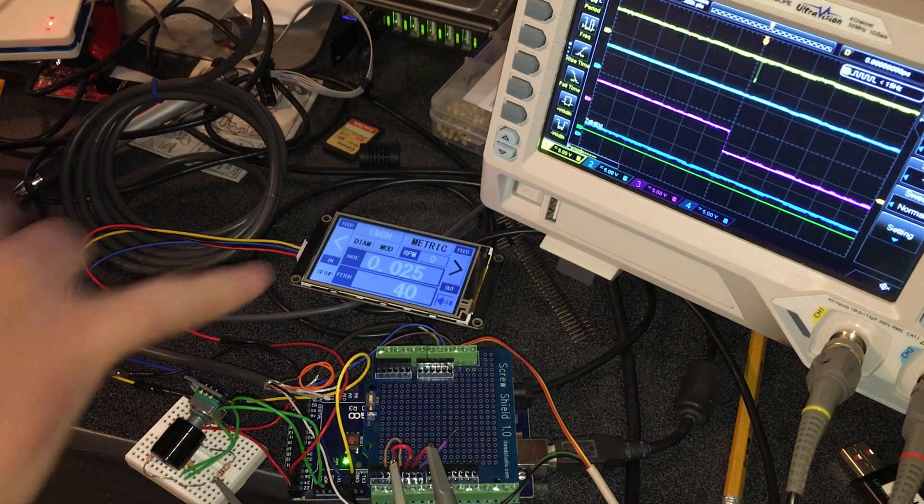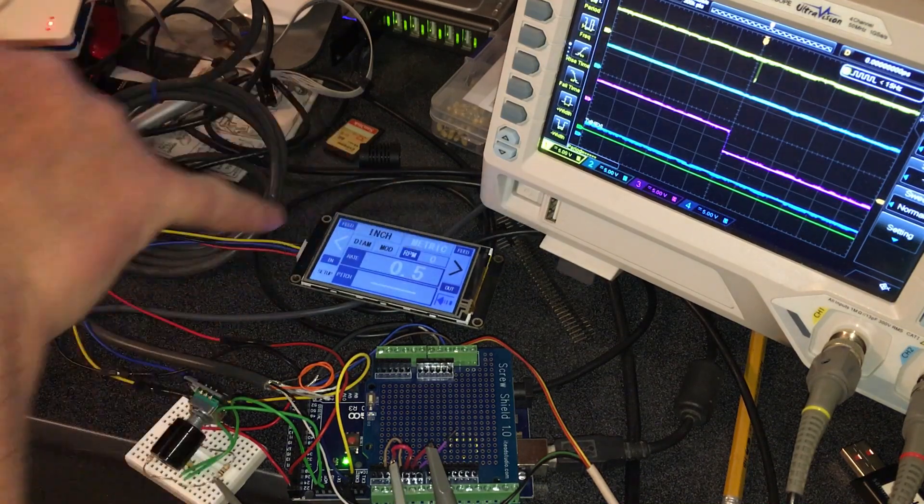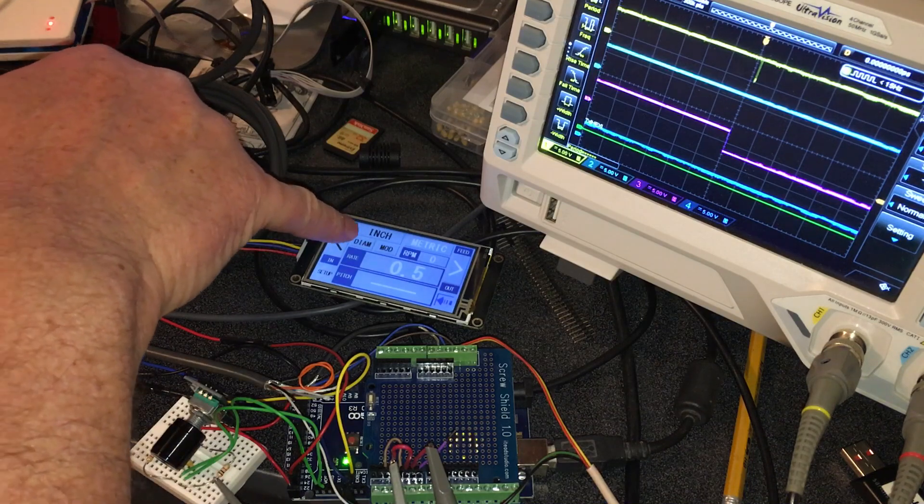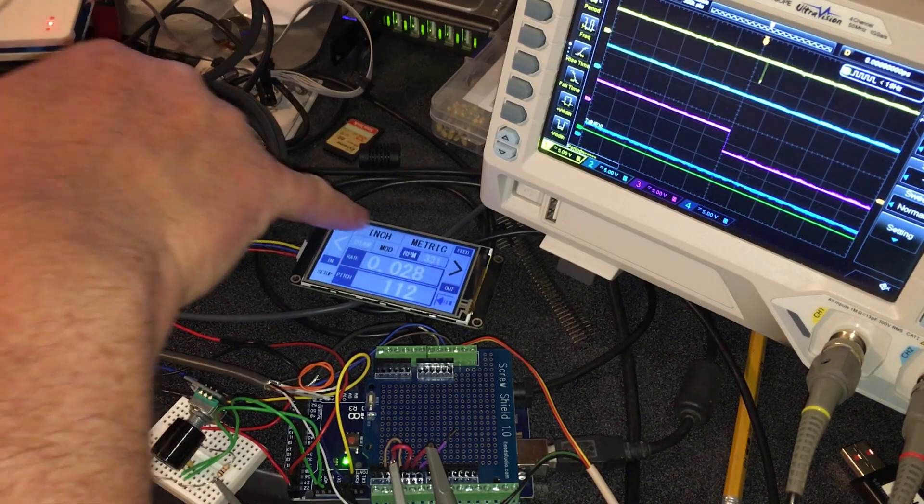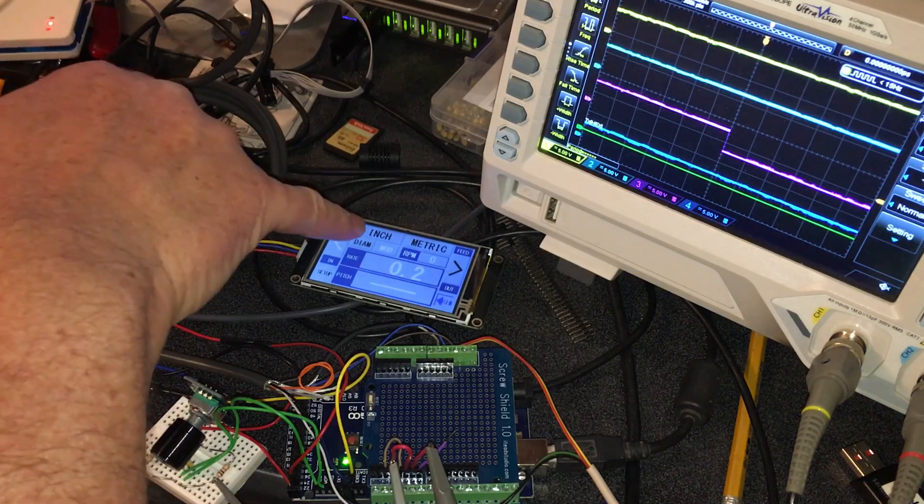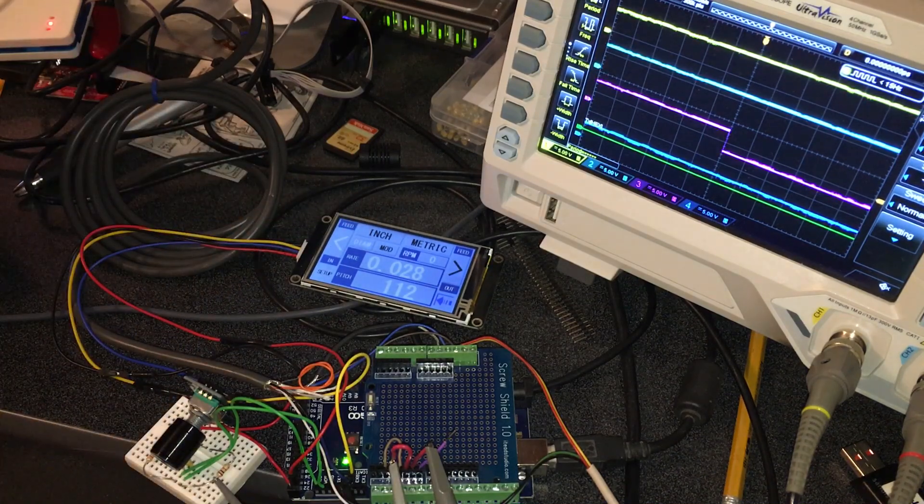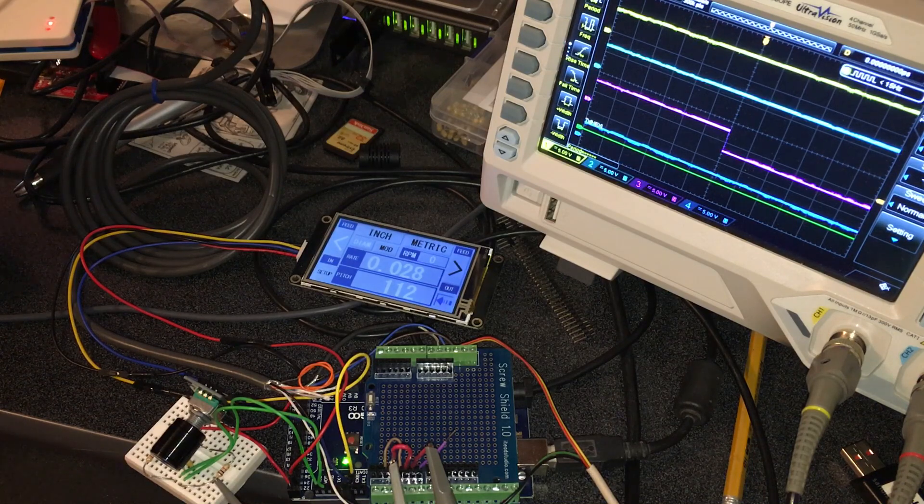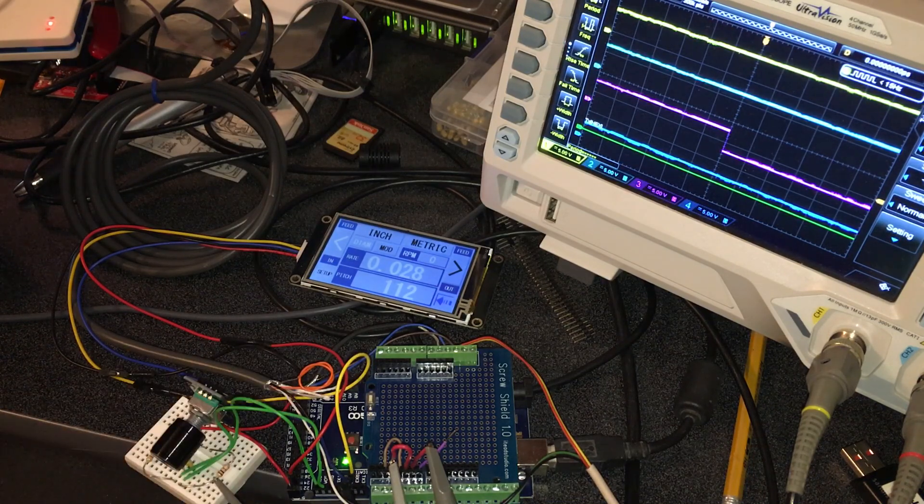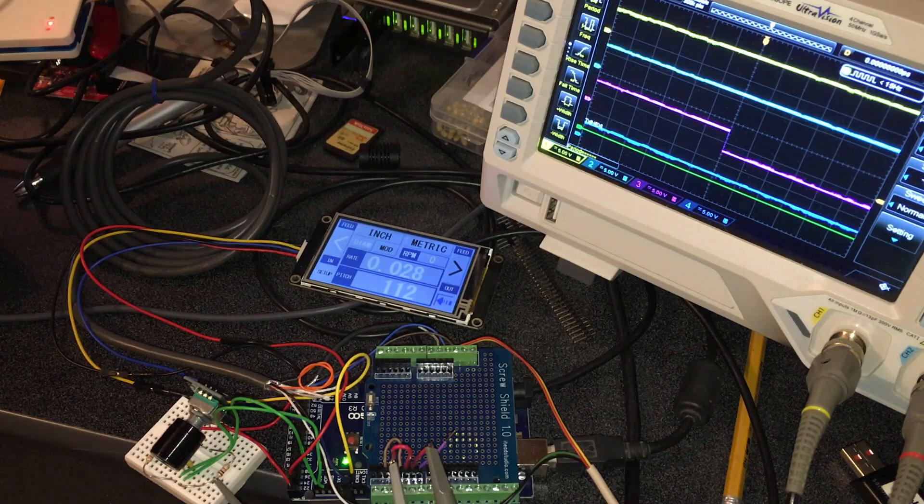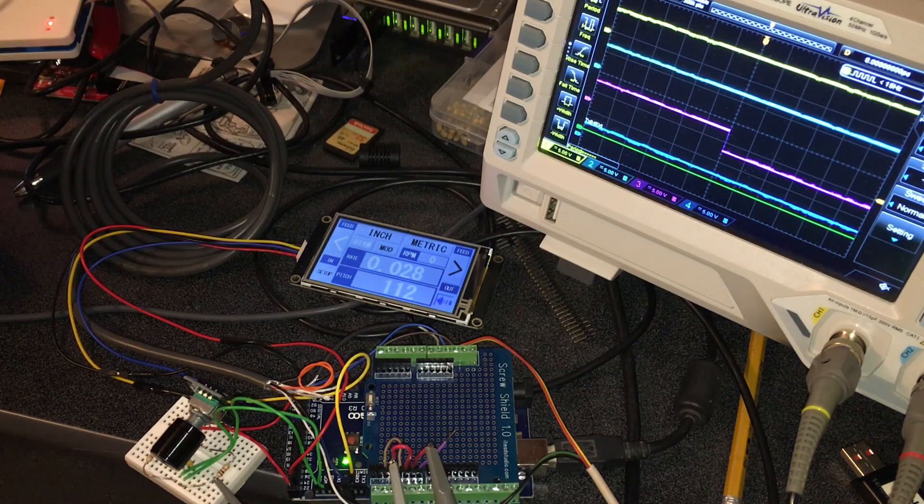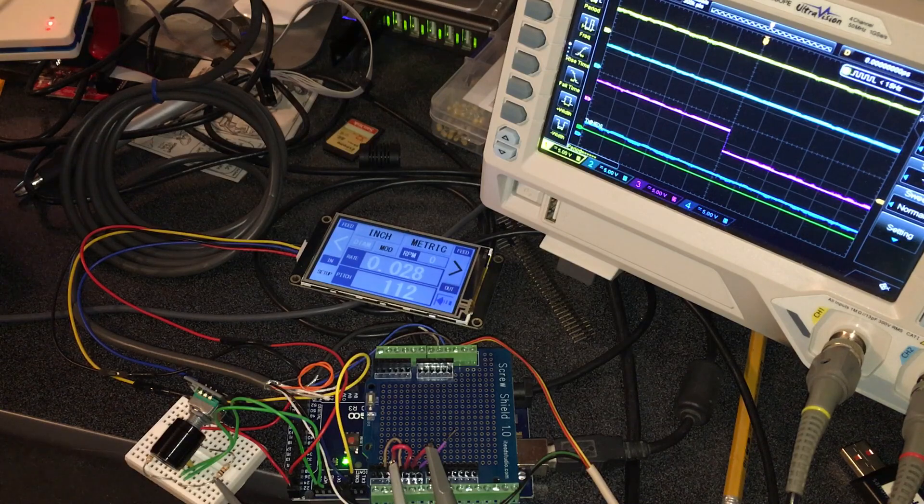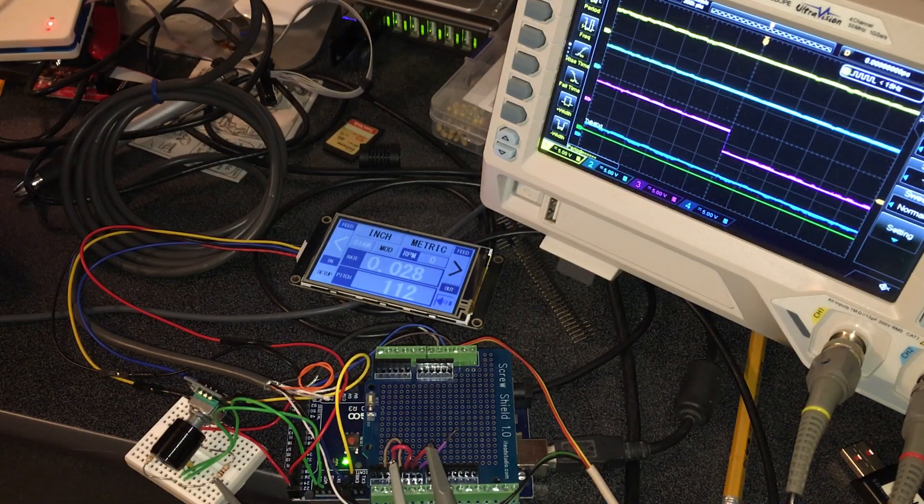It does inch, metric threading, diametral threading and modular threading. Diametral and modular for cutting worms. That's related to the tooth pitch on a gear. It's no harder to do than inch or metric, so I just thought why not.